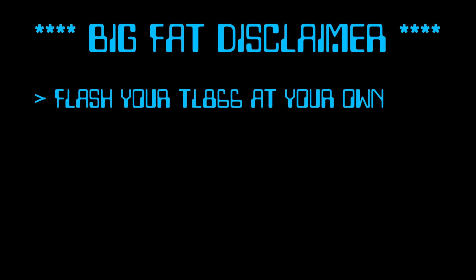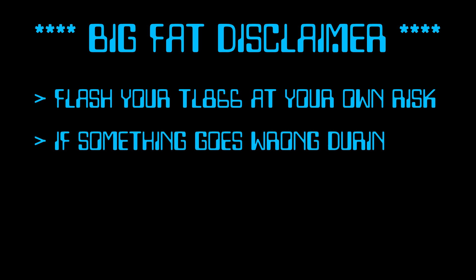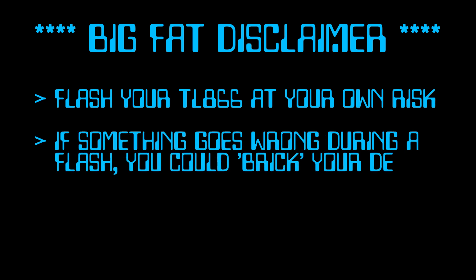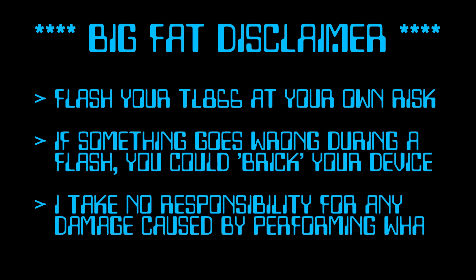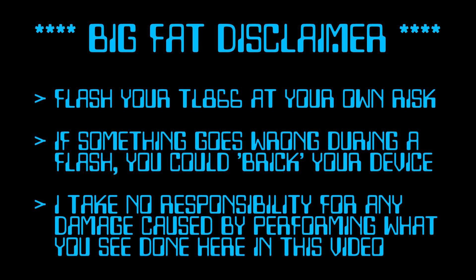Okay people, big fat disclaimer time. Flash your own TL866 at your own risk. If something goes wrong during a flash procedure, you could brick your device, rendering it completely useless. I take no responsibility for any damage caused by performing what you see done here in this video.